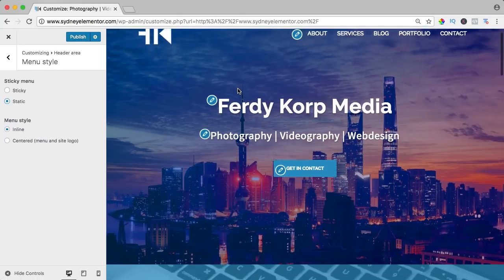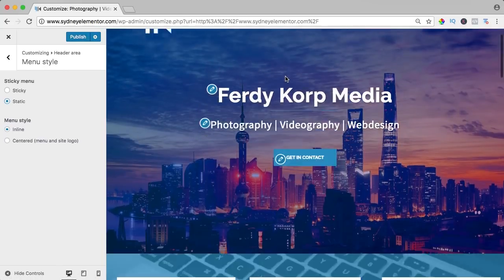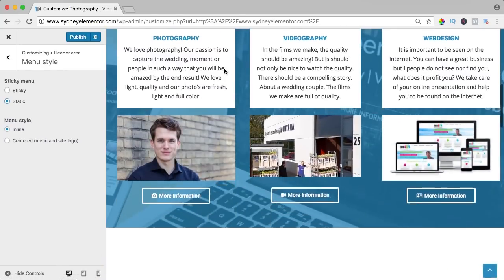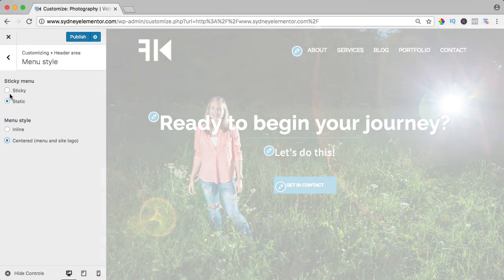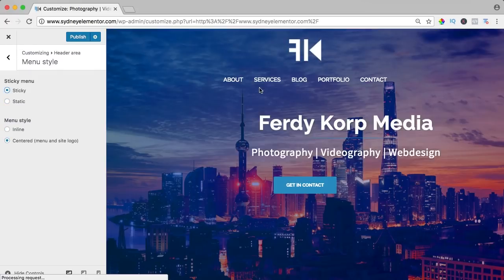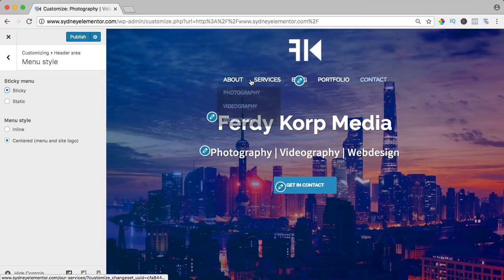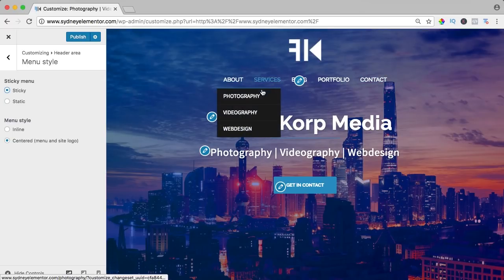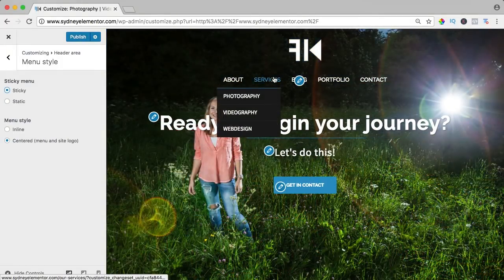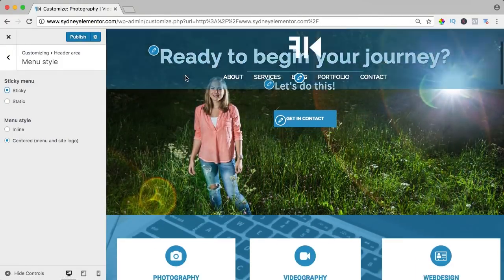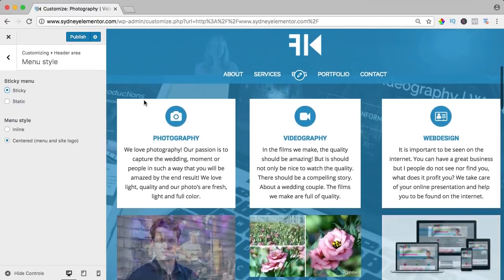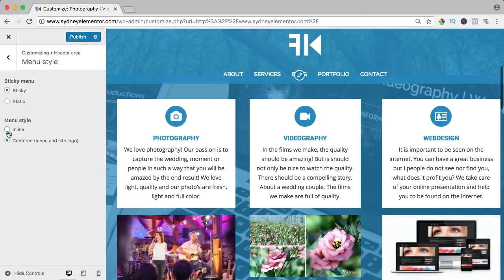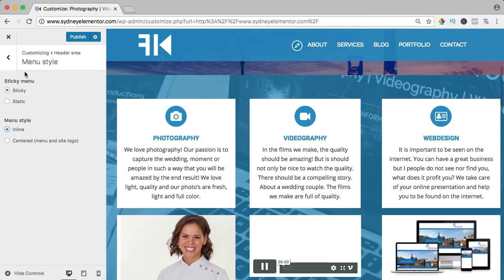I can also make it static, it means it will stay on top. So if I scroll down, it will stay on top so you don't see it. You can also center the menu so the logo will be in the middle and the menu will be below, and you see it has a nice submenu with an animation. I bring it back like that.